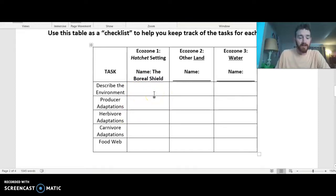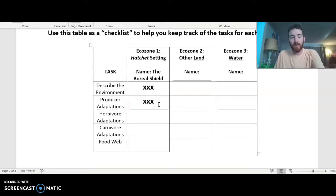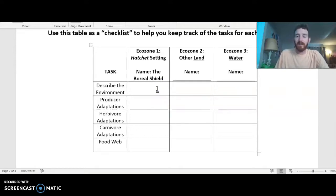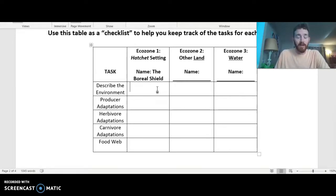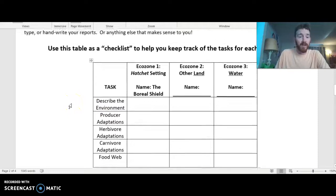If you're able to edit the checklist, you could put X's to mark things done as you go. As far as recording your information, you can do it however you want — your science notebook if you took that home before remote learning, loose leaf paper, or just on your computer. That's great.